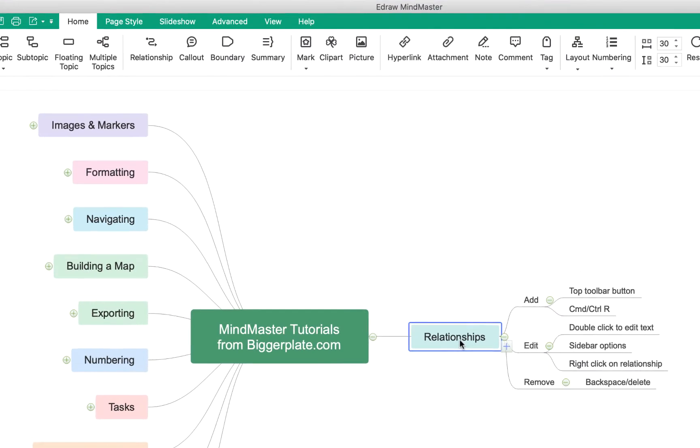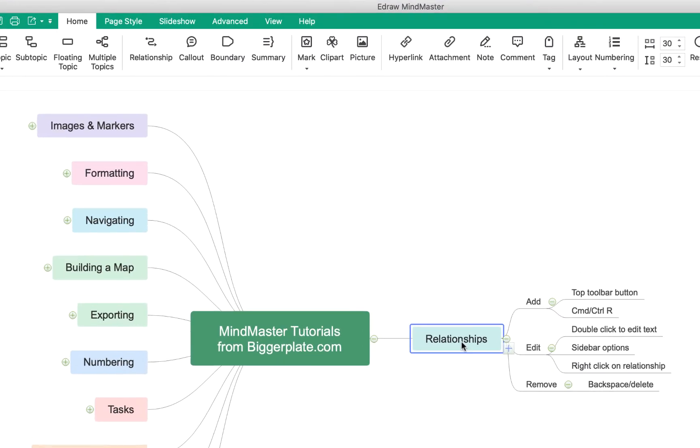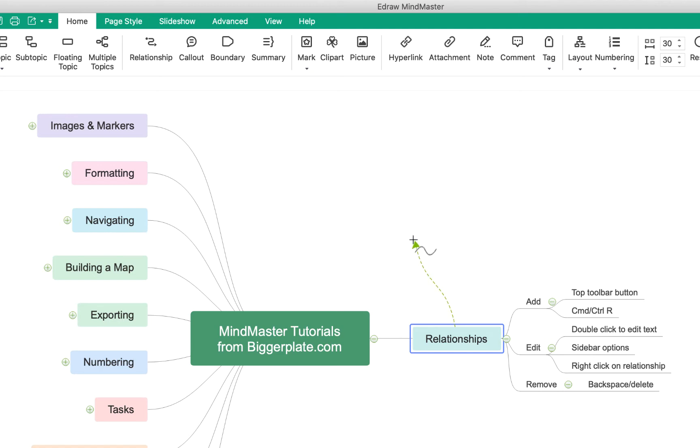simply click on the topic from which you want your relationship to begin and you can either come up to this top toolbar here and select the relationship button or you can use the shortcut command or control on a PC and R. You'll see it gives me this little wiggly line symbol and the relationship pops out of that topic.